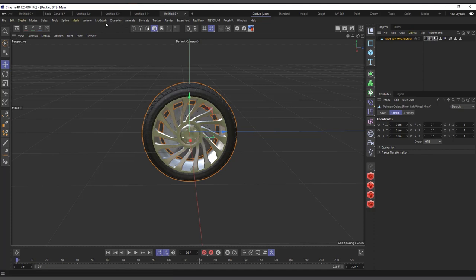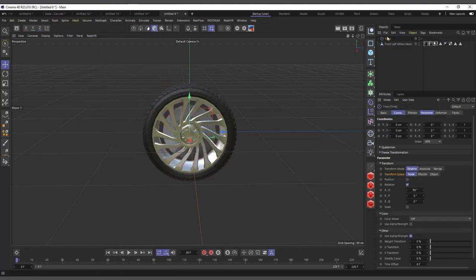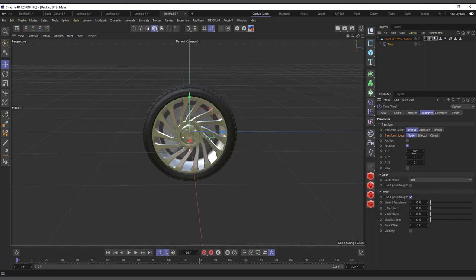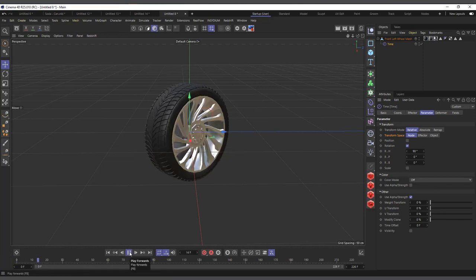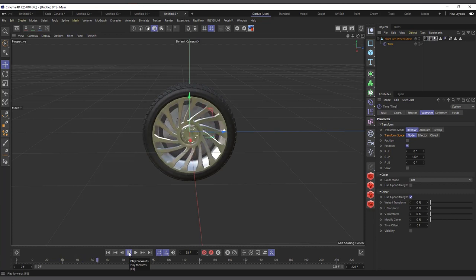For a practical example, I have a wheel scene here. Nothing happens if I just hit play. I come to more graph effectors, choose time, make it a child of the wheel, go to the deformer and set it to affect the whole object. I go to parameters — I don't want it to affect the heading, I want it to affect the pitch (rotation P), so I'll set the pitch to 180 degrees. Now if I hit play, you can see it's rotating.